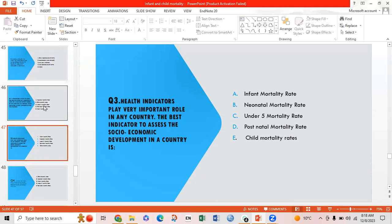Third MCQ: Health indicators play a very important role in any country. The best indicator to assess socio-economic development in a country is — Option A: infant mortality rate; Option B: neonatal mortality rate; Option C: under-5 mortality rate; Option D: postnatal mortality rate; Option E: child mortality rate. Option C is correct: under-5 mortality rate.